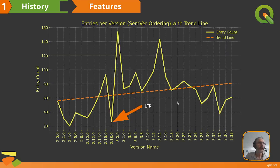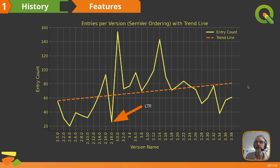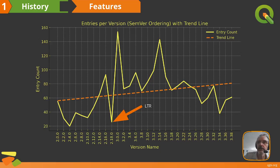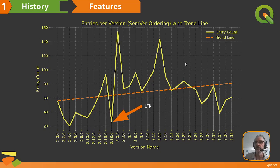The next chart shows the number of features added per release. This is based on the changelogs we produce for each release, which outline the highlights — the main features that arrived — without including every small improvement, just the marquee features.